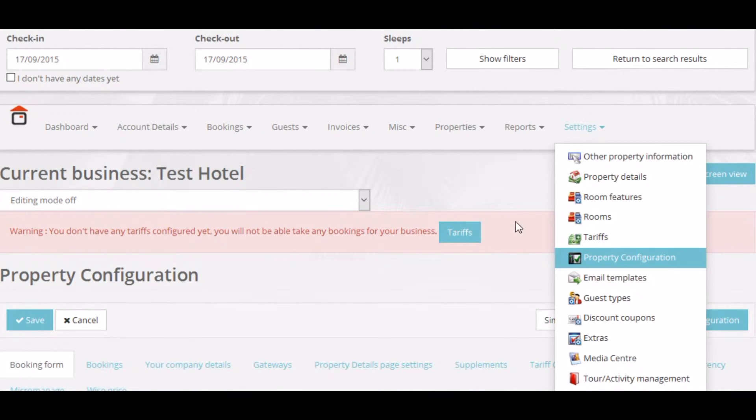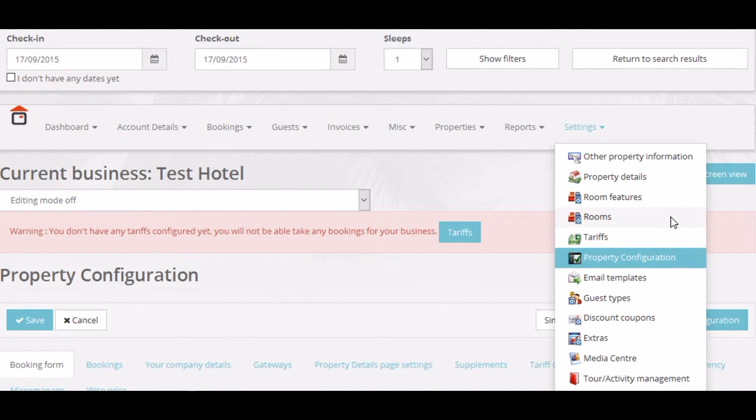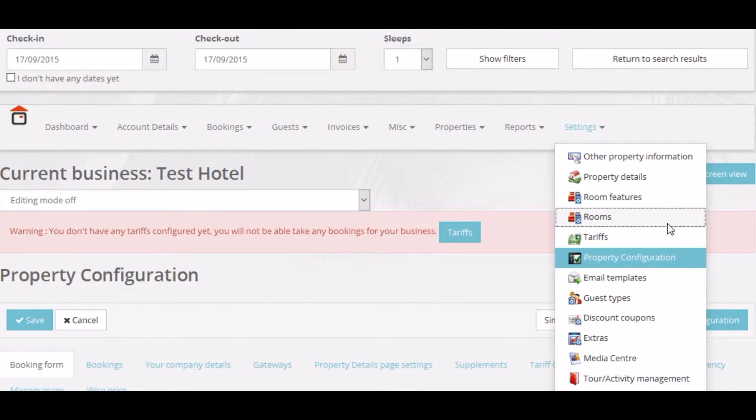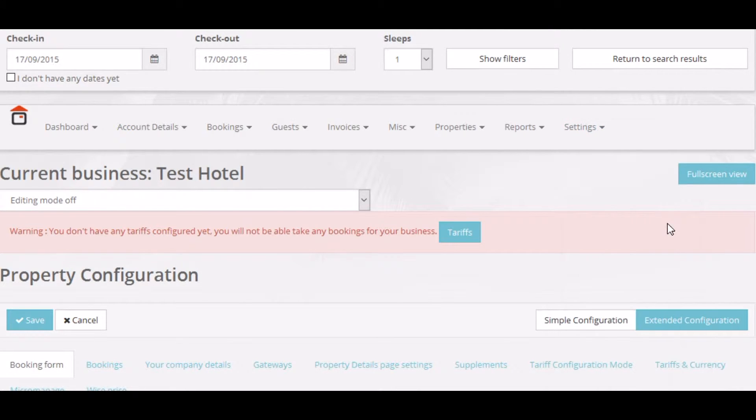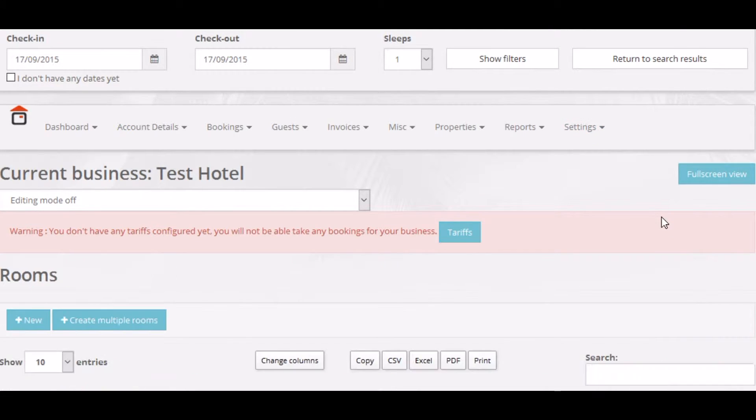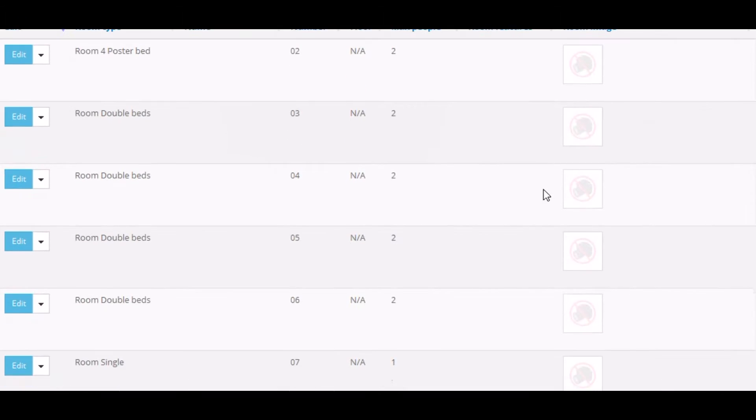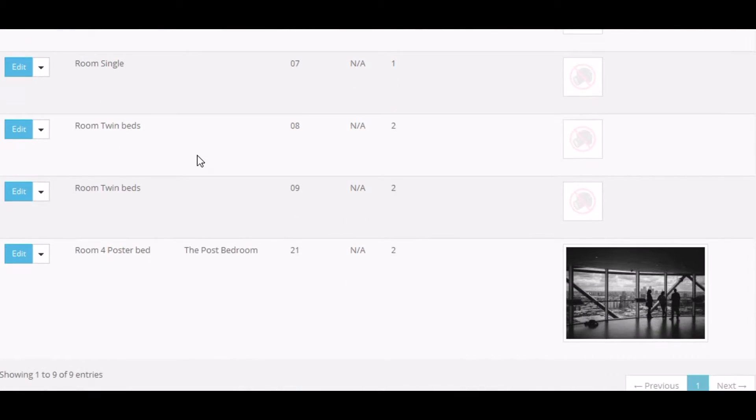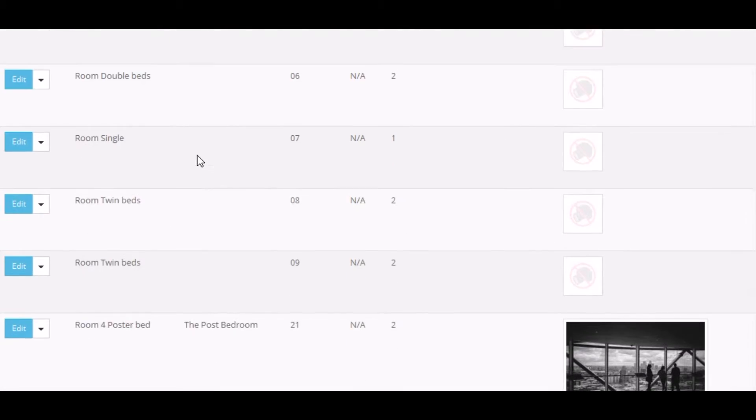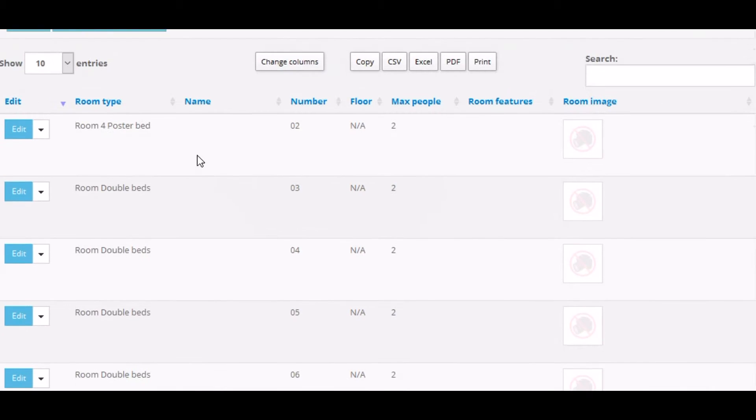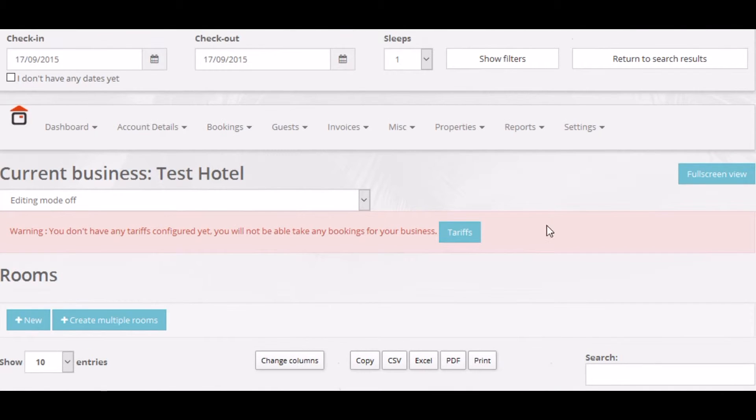As you can see, the menu here has changed. You've now got Tariffs, Rooms and Room Features. Note, when we move from normal tariff editing mode to micromanage or advanced tariff editing mode, existing rooms are not removed.